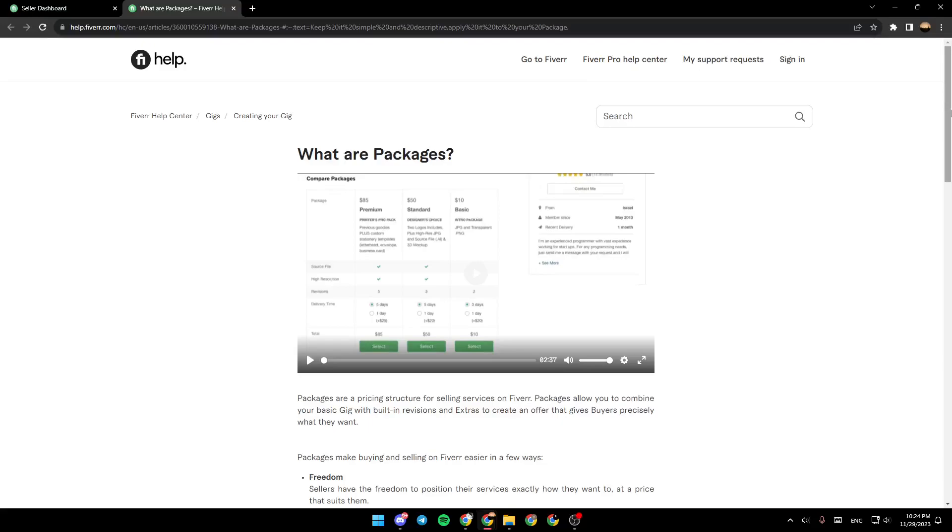Hello everyone, and welcome back to a new video. In this video, I'm going to show you how to name your packages on Fiverr. So if you want to learn how to do it, just follow the steps that I'm going to show you.